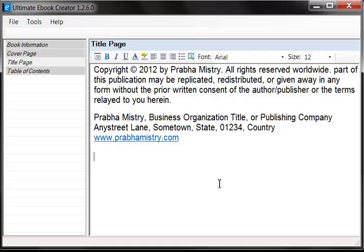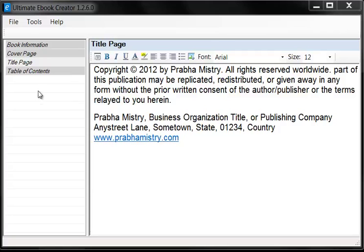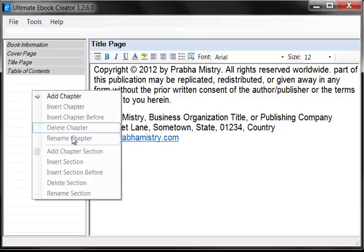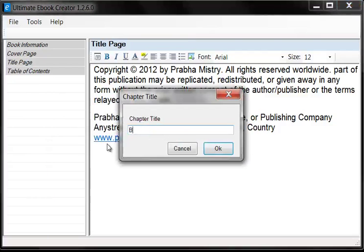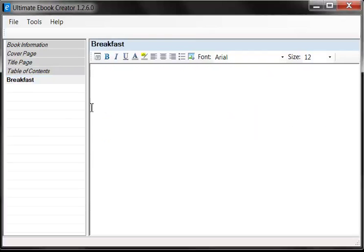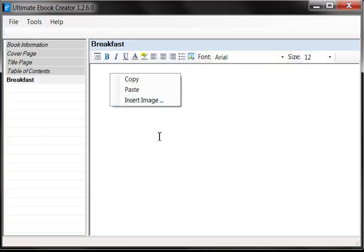Now let's move on to the next part, which is the interesting part — this is where we actually start making our book. Ultimate Ebook Creator is not just a simple editor where you start bashing in all your text. It's got a concept and a method of creating the ebook based on chapters and sections. If you right-click in this area, which I call the left nav, you have two main sections: one for dealing with chapters and the other for inserting and editing sections. So first of all, we're going to create a chapter called Breakfast. We'll just select Add Chapter and then type in Breakfast.